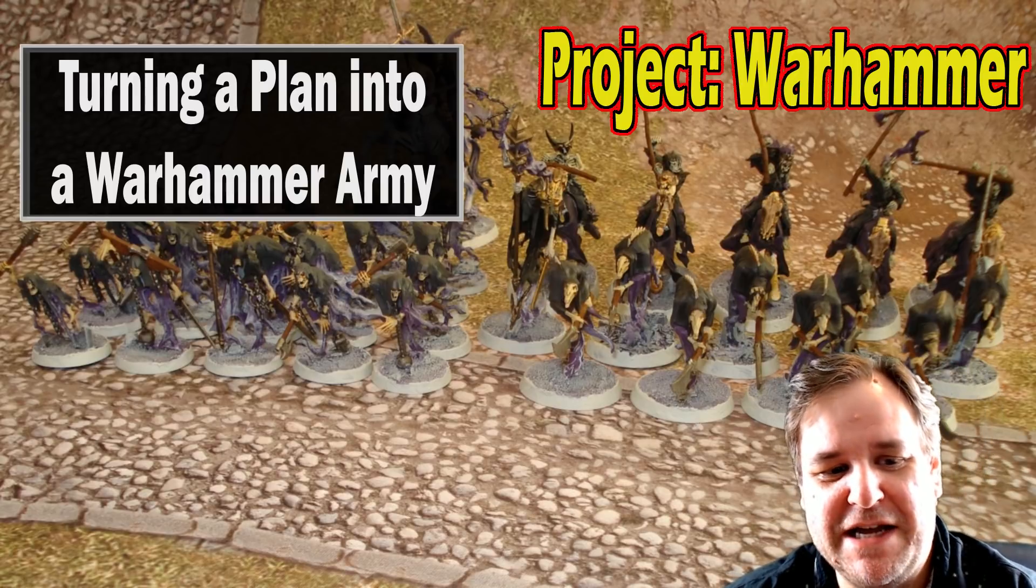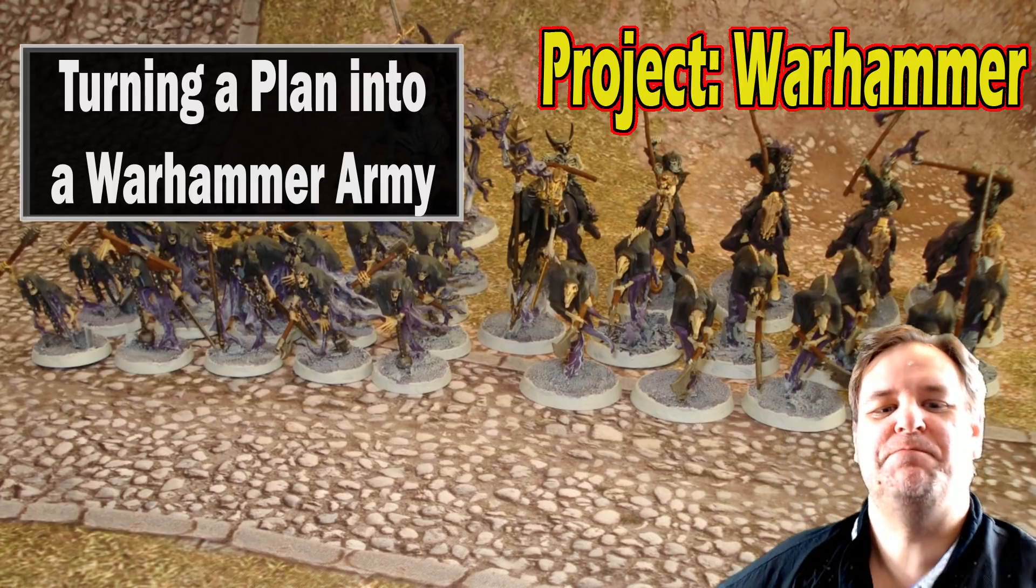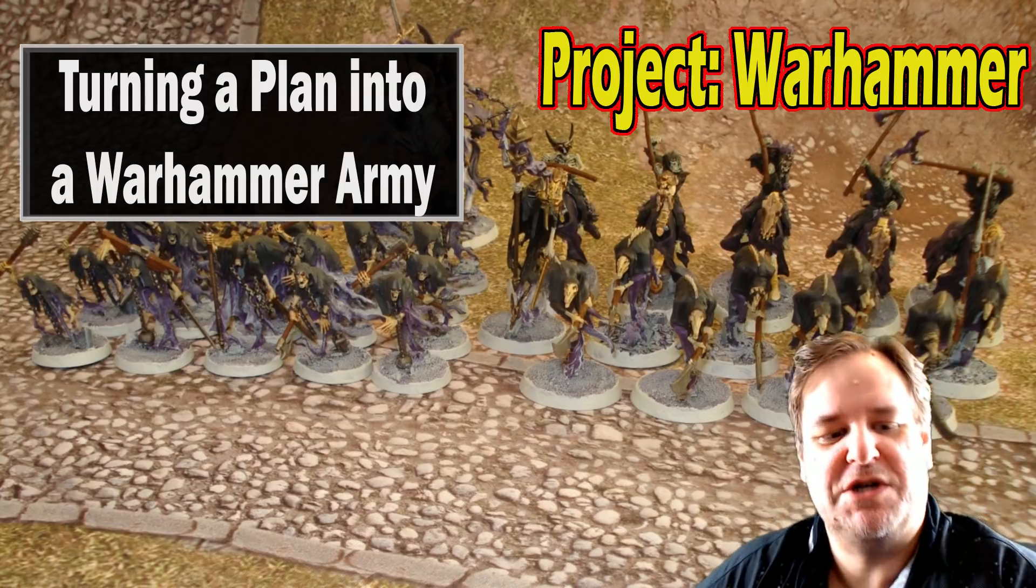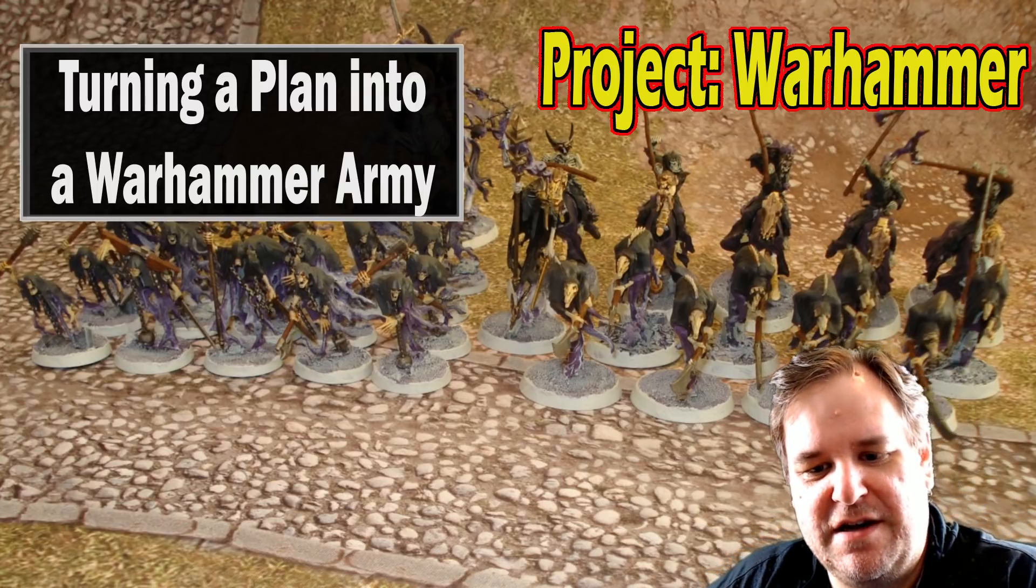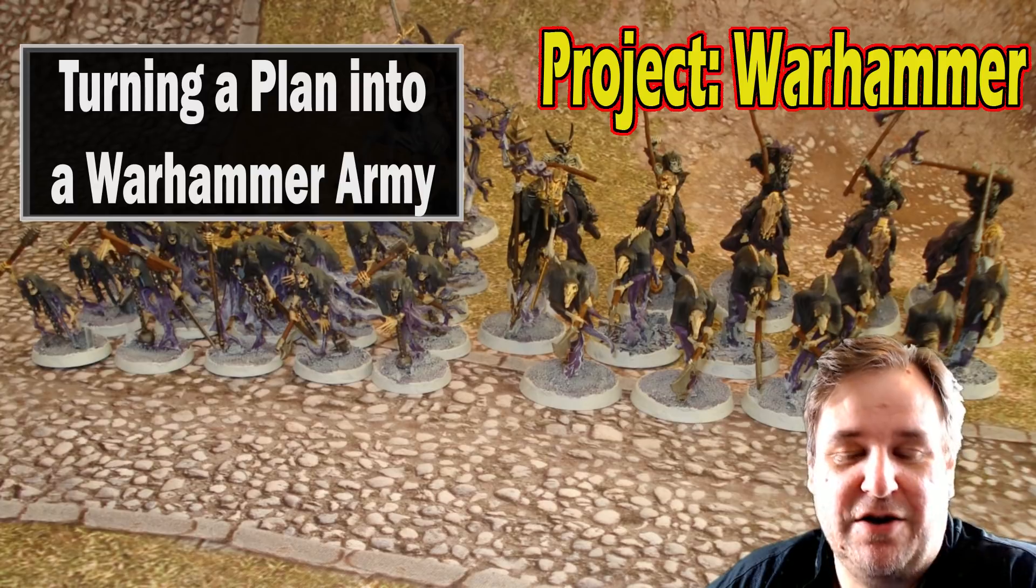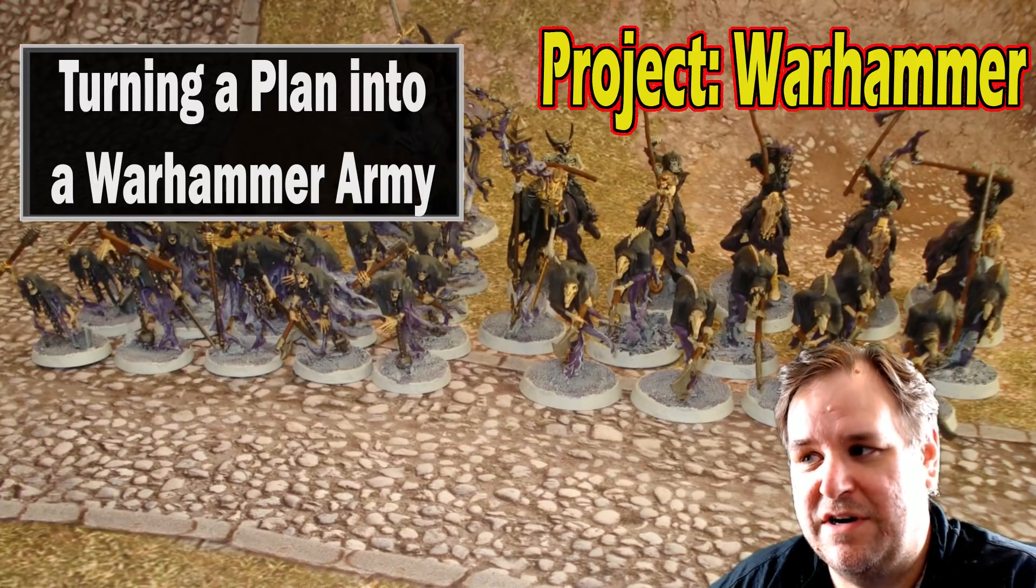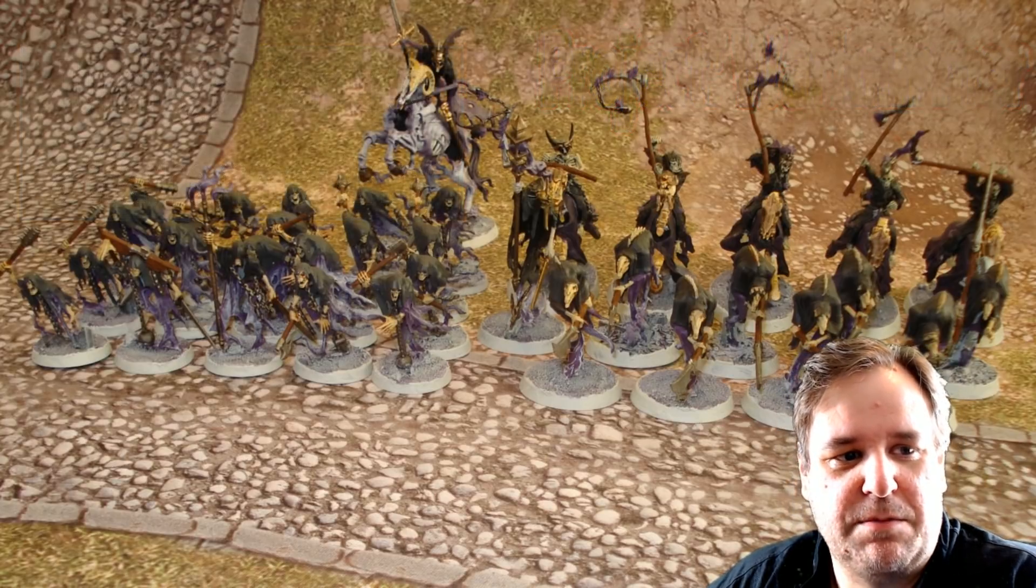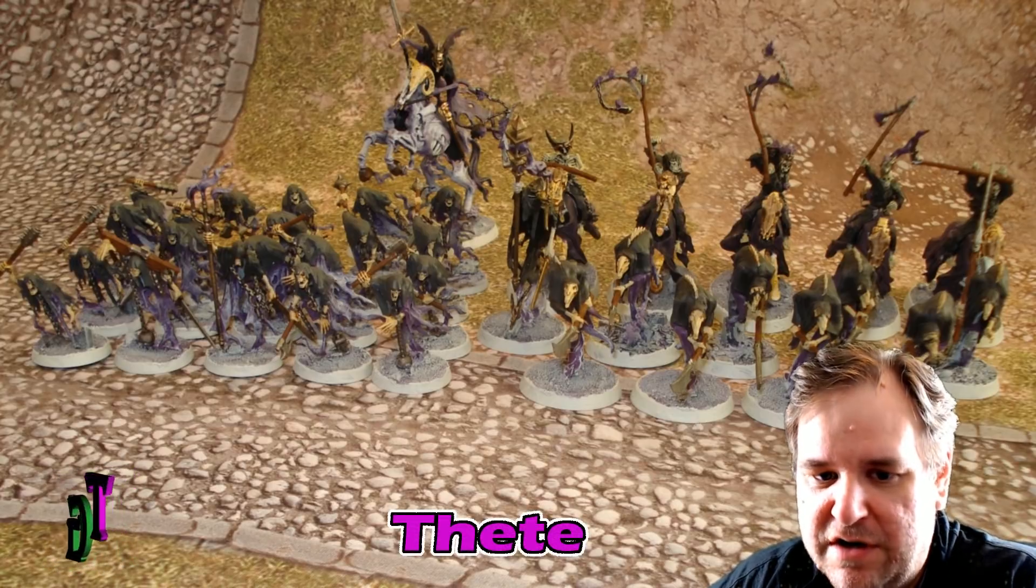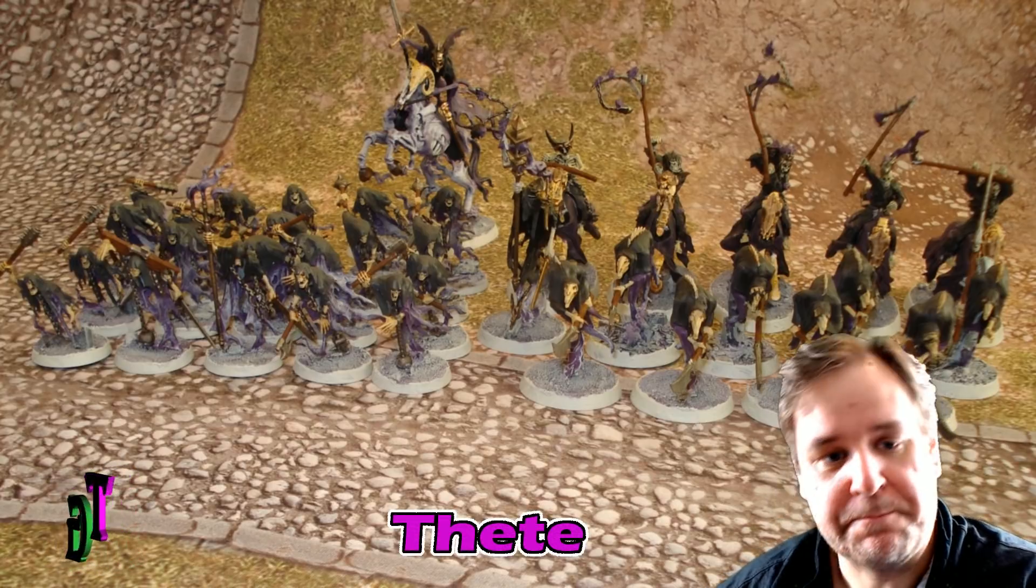Behind me is my now burgeoning Nighthaunt army, which I switched to from the Skaven because these are a hell of a lot easier to paint. And also because I was super annoyed that, quite frankly, until there's a proper Battle Tome Skaven, I'm going to leave those alone for a while.